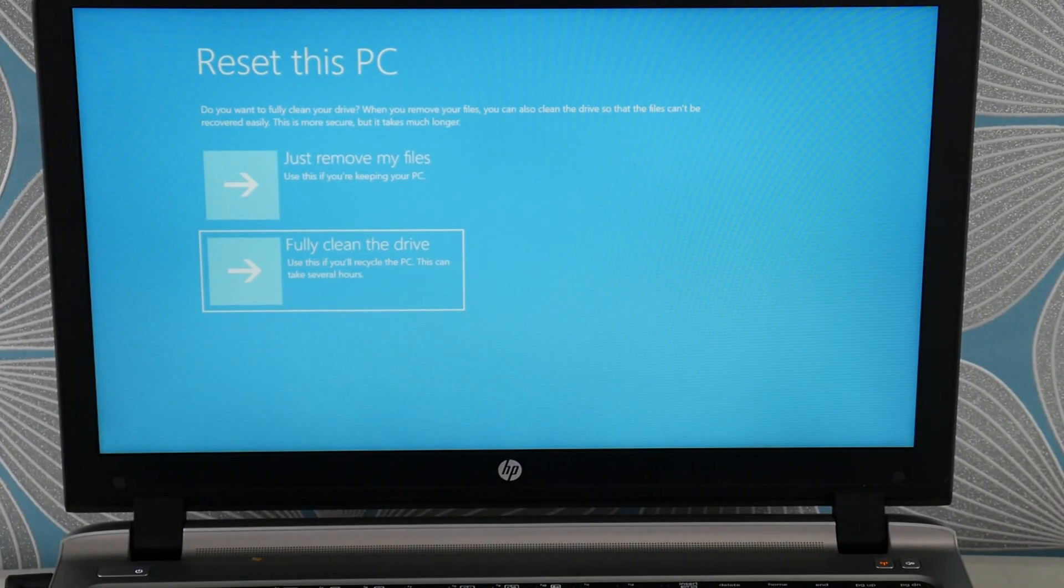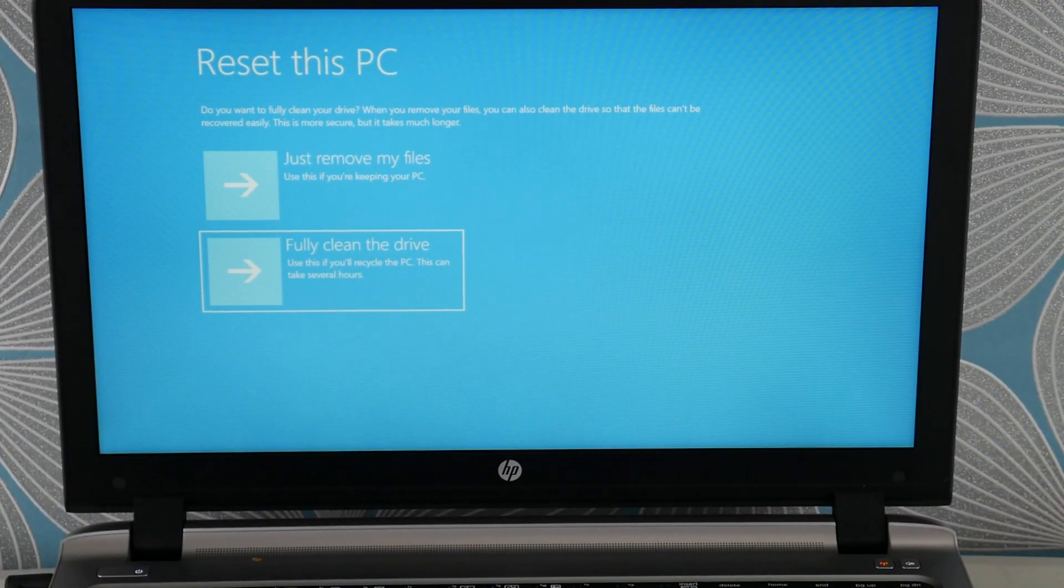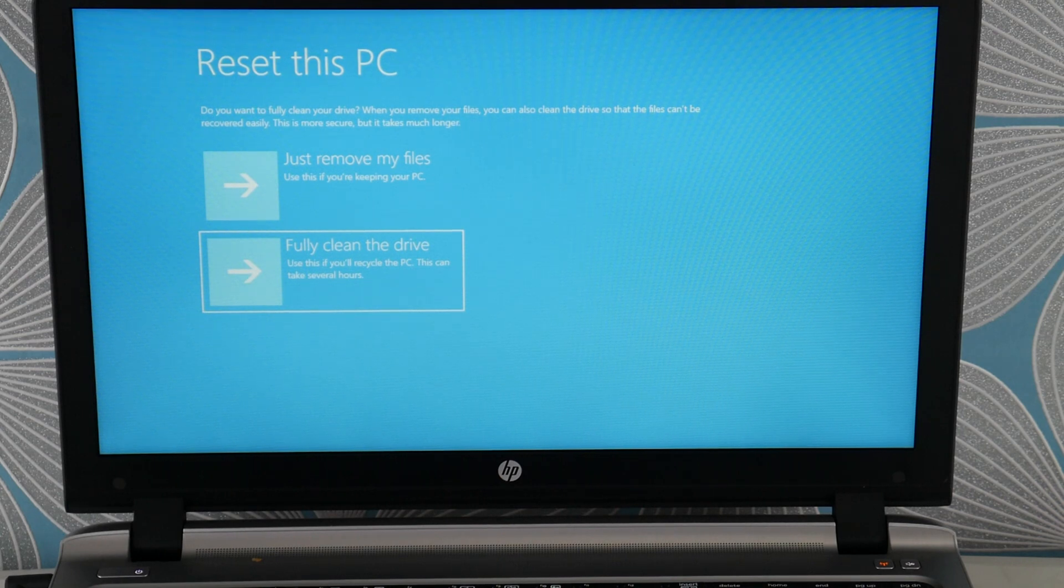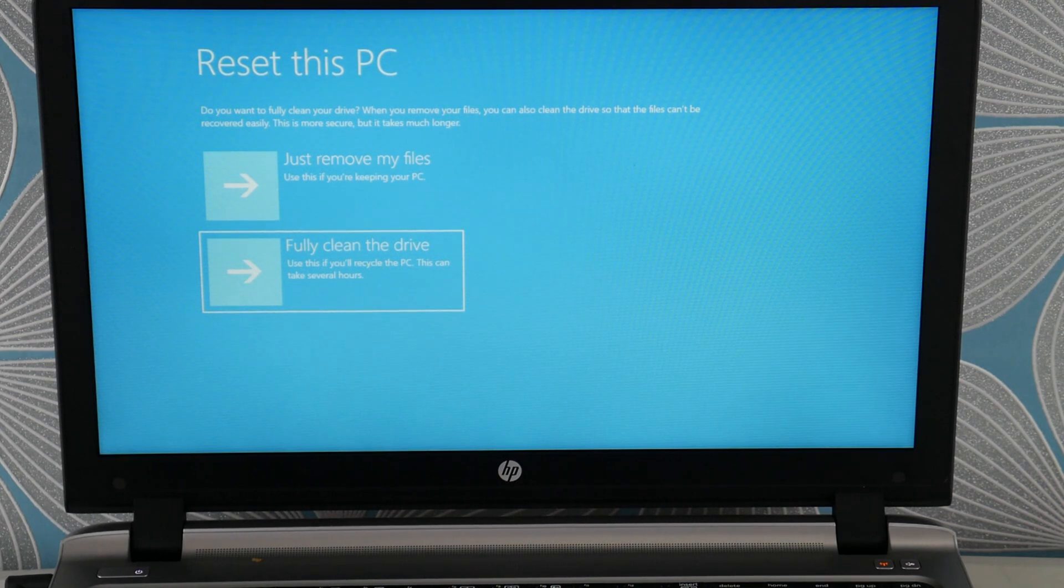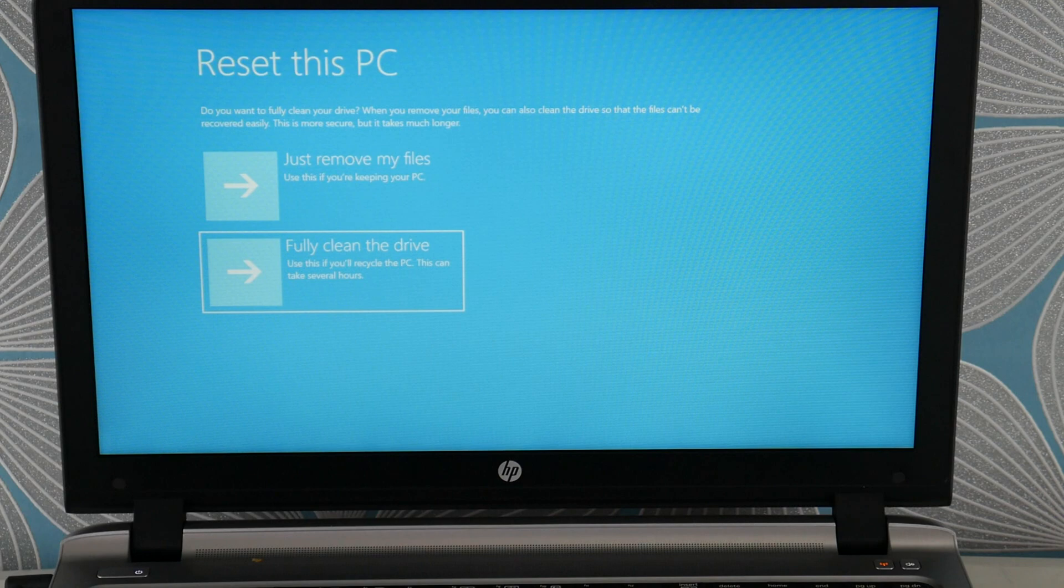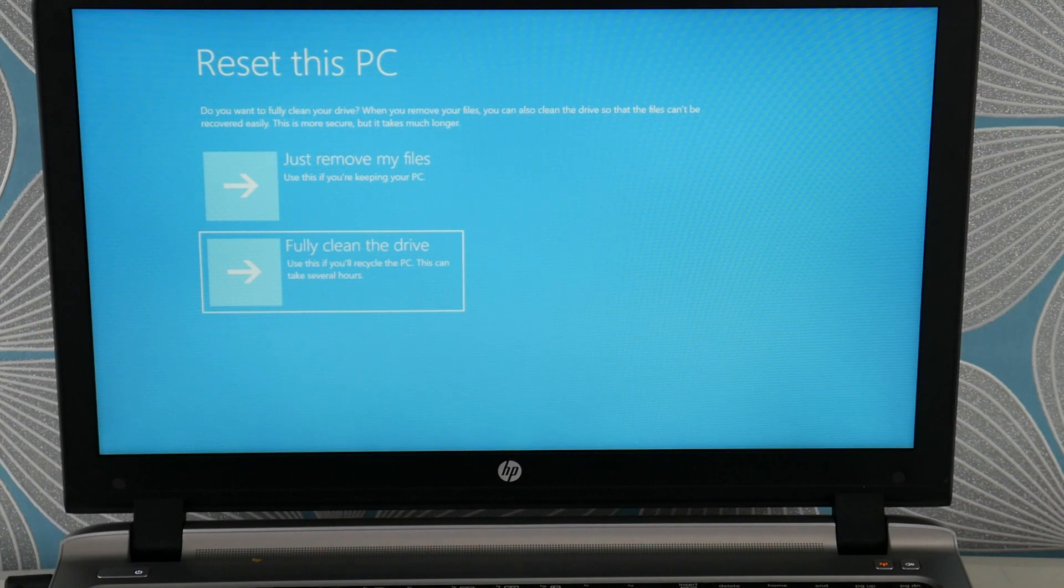But we're going to select the fully clean the drive option and select enter. And hopefully through this troubleshooting method you'll be able to repair your computer and get out of that loop. If you have any questions leave them down below. Thanks for watching our video.